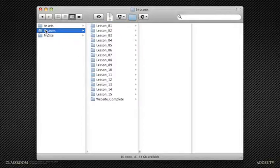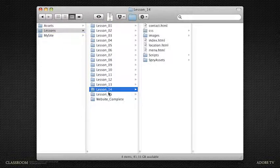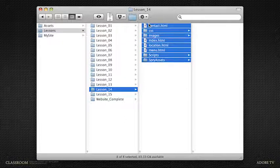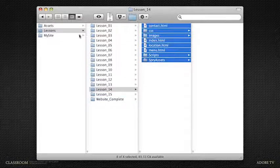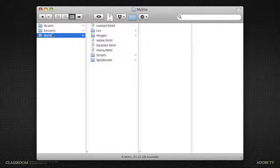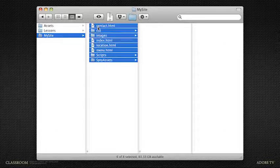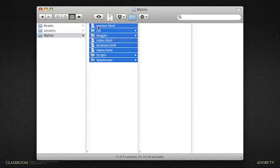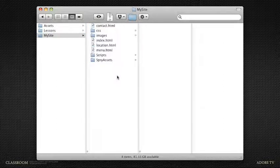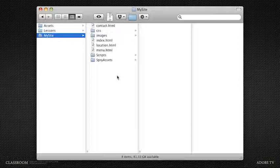Or if you're just joining us, you can go to the Lessons folder, down to Lesson 14, and copy and paste all of these files into the My Site folder. The site is pretty much done. We just have to do some troubleshooting and testing to make sure everything's working functionally for everyone across systems and browsers.